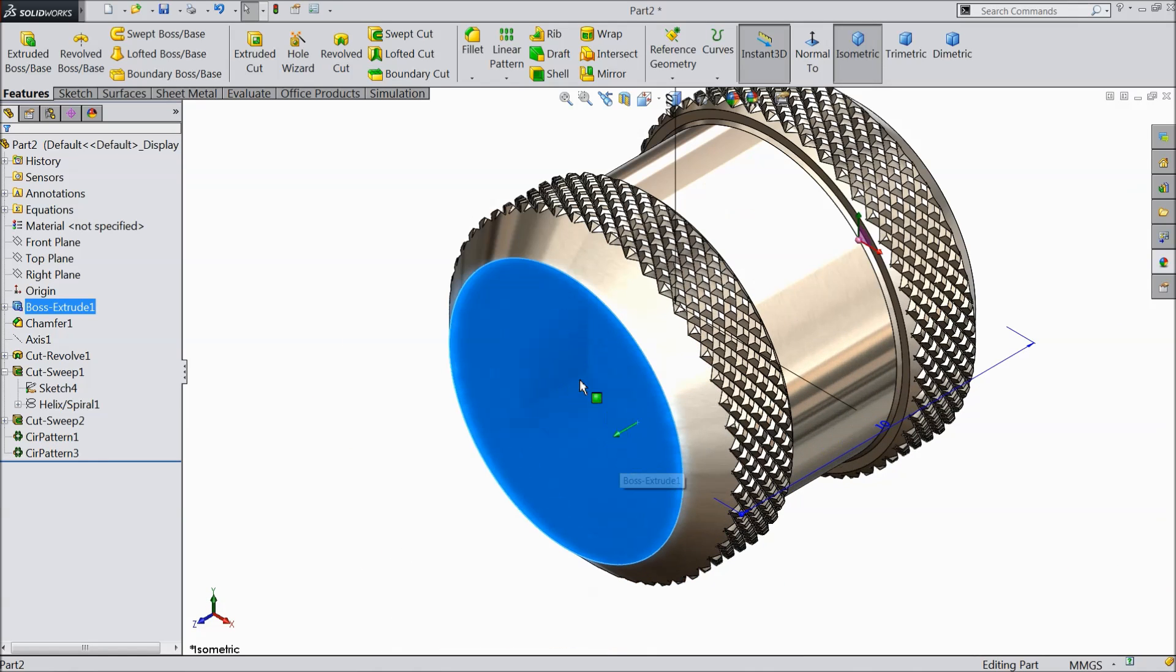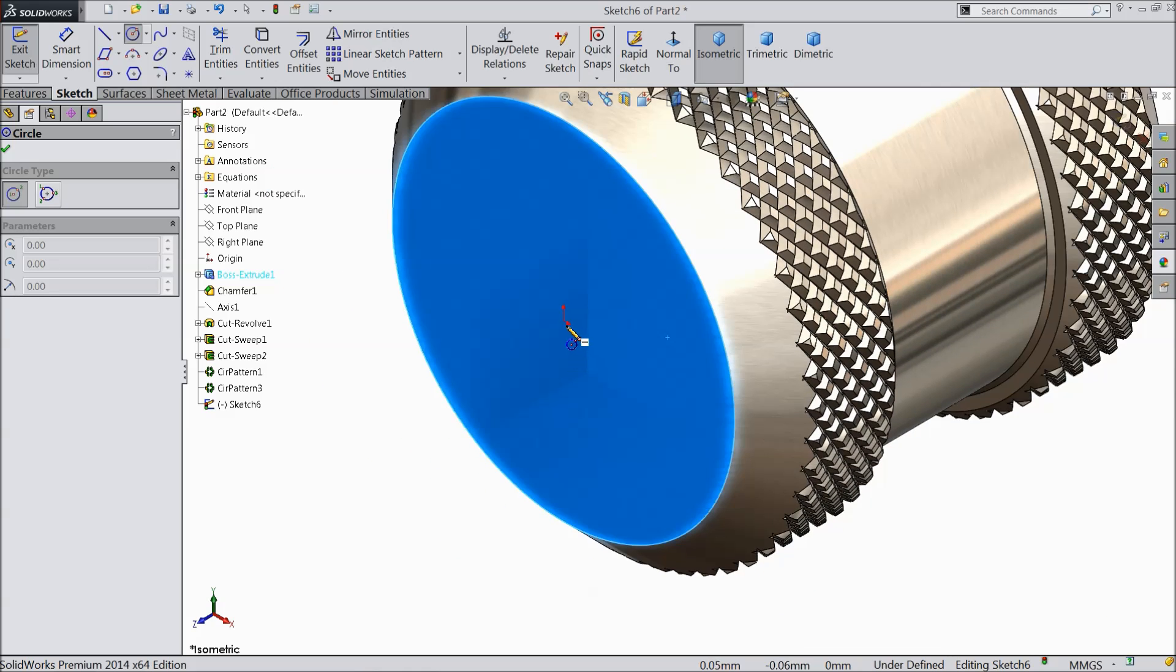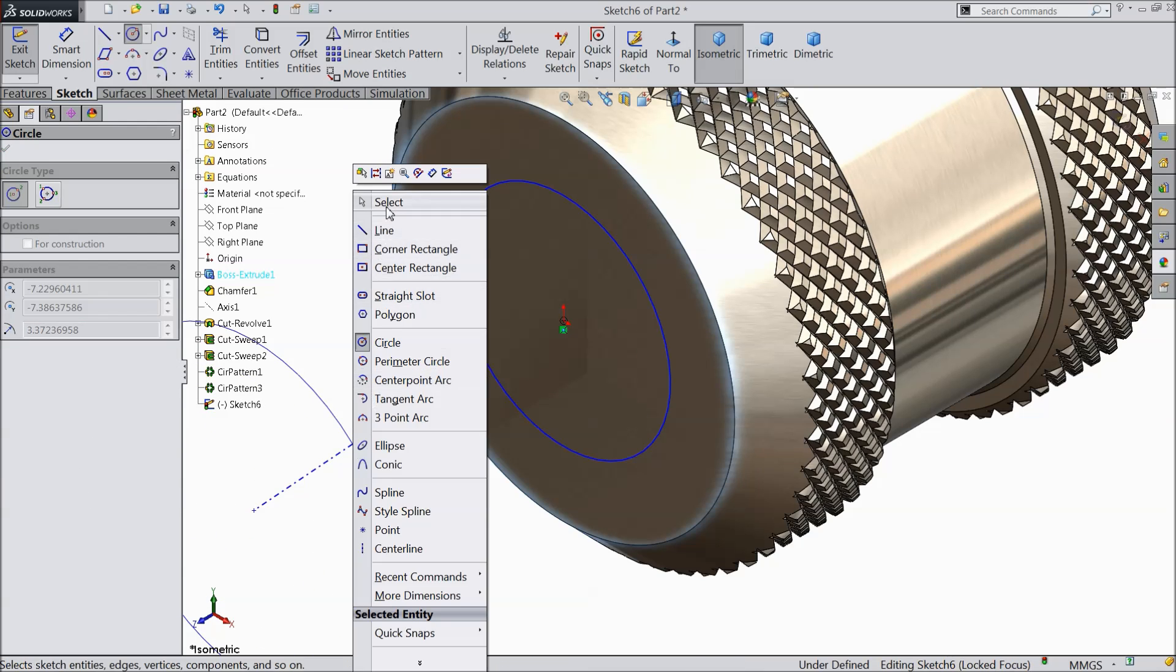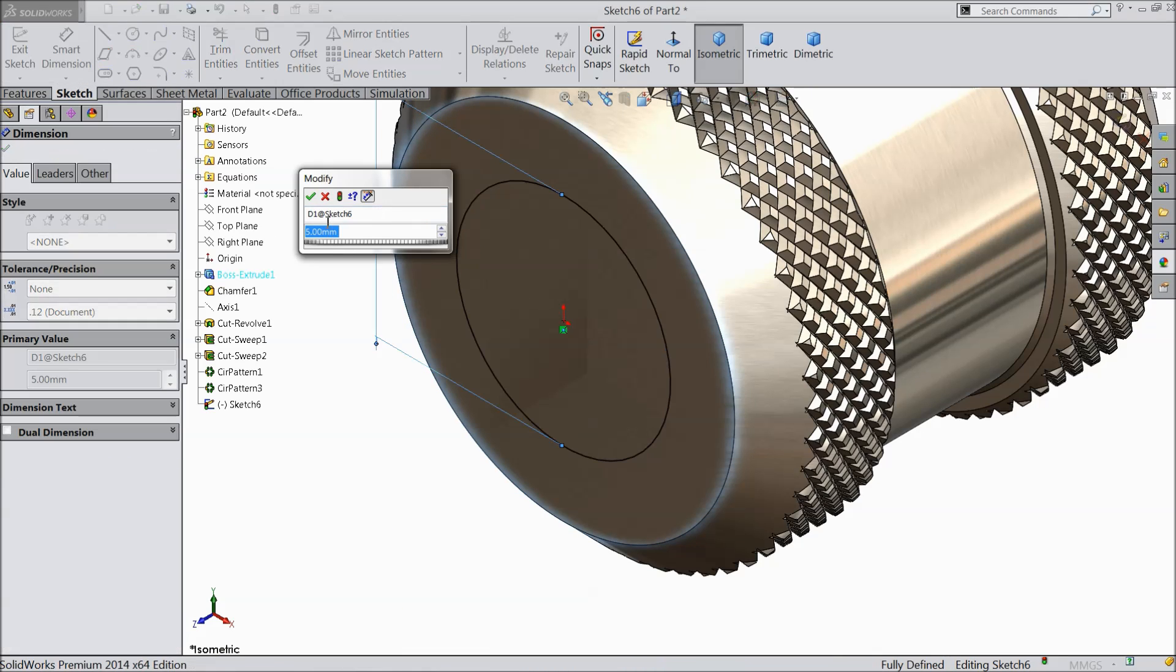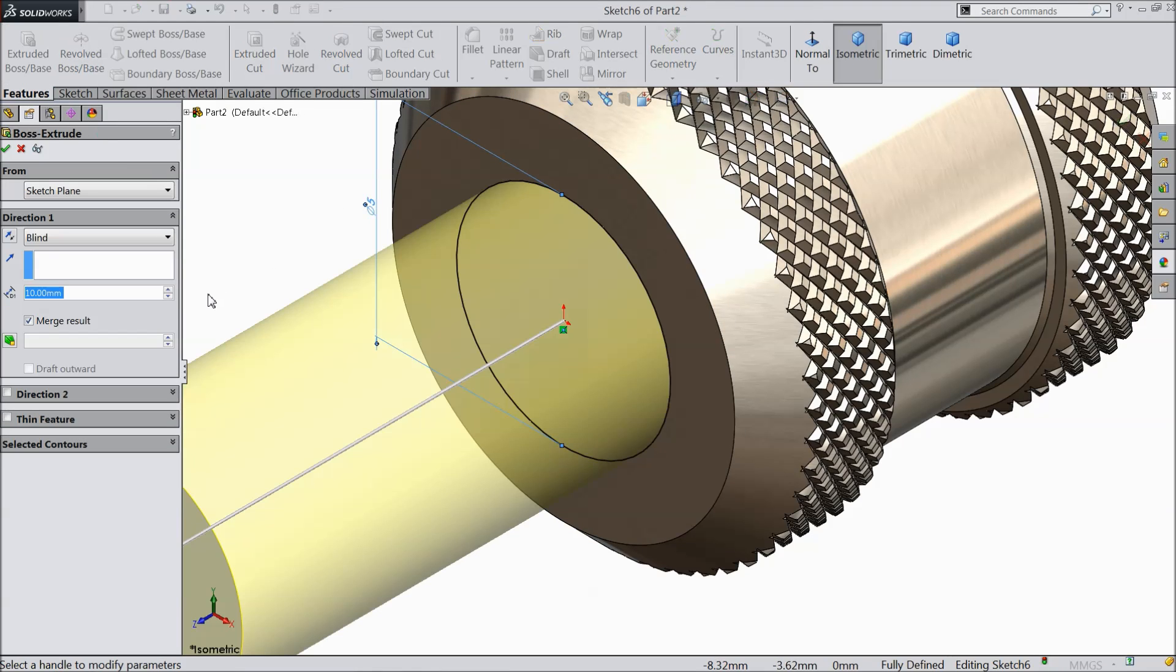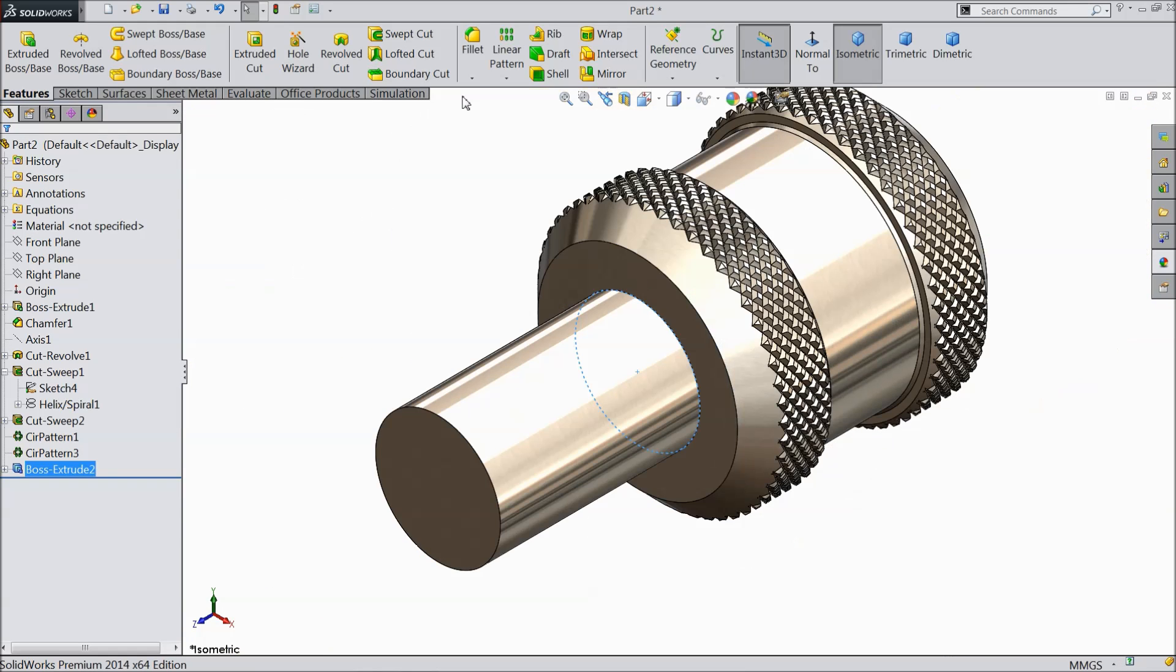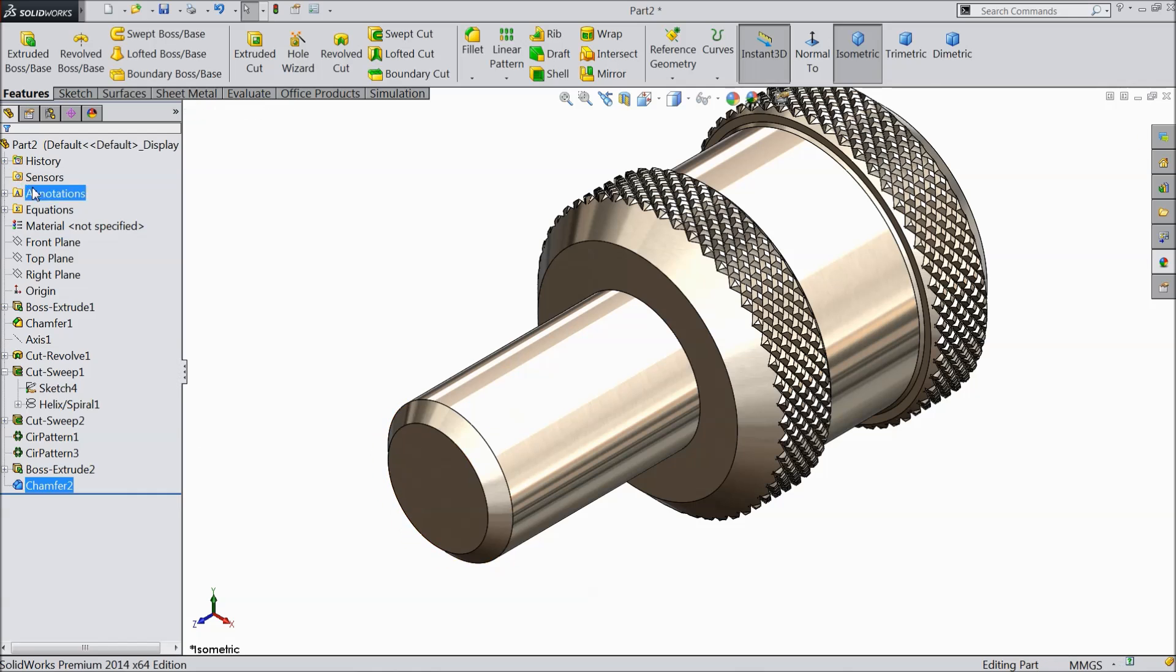Now it's time to make the bolt. Select this face, sketch. Circle. And draw here one circle. Let's keep the diameter, keep here radius 2.5mm. Make sure the diameter 5mm. Now extrude it up to 8mm. Choose here chamfer, 0.5, 45 degree. Select this face.